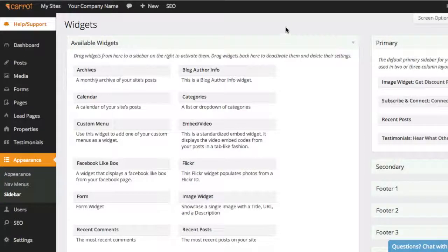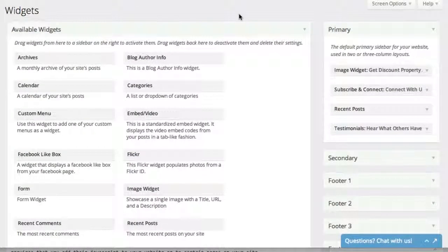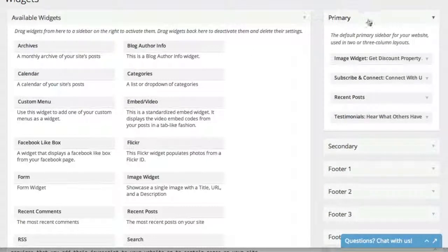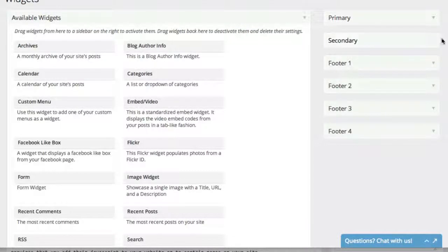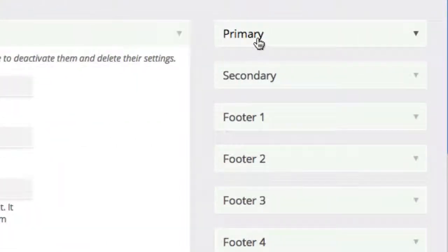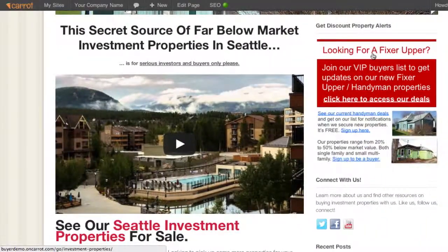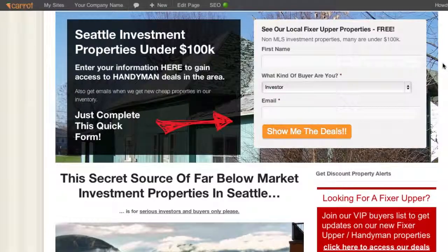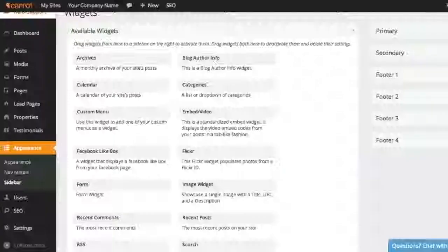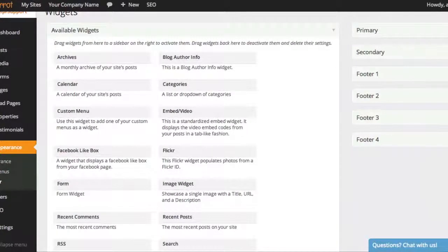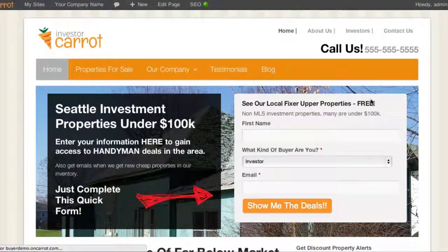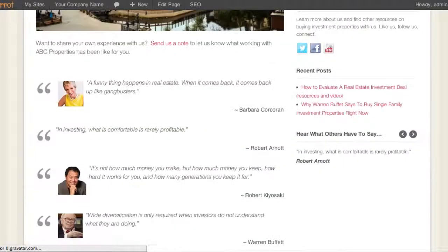On a quick tour of your sidebar settings: you're going to see something called Widgets — that's what we call all the different options for your sidebar. Over on the right are the different parts of your sidebar. You've got the Primary sidebar, which is the primary sidebar on your website that goes across all of your different web pages. Whatever you change here is going to be the same sidebar across all pages where you're using the sidebar.